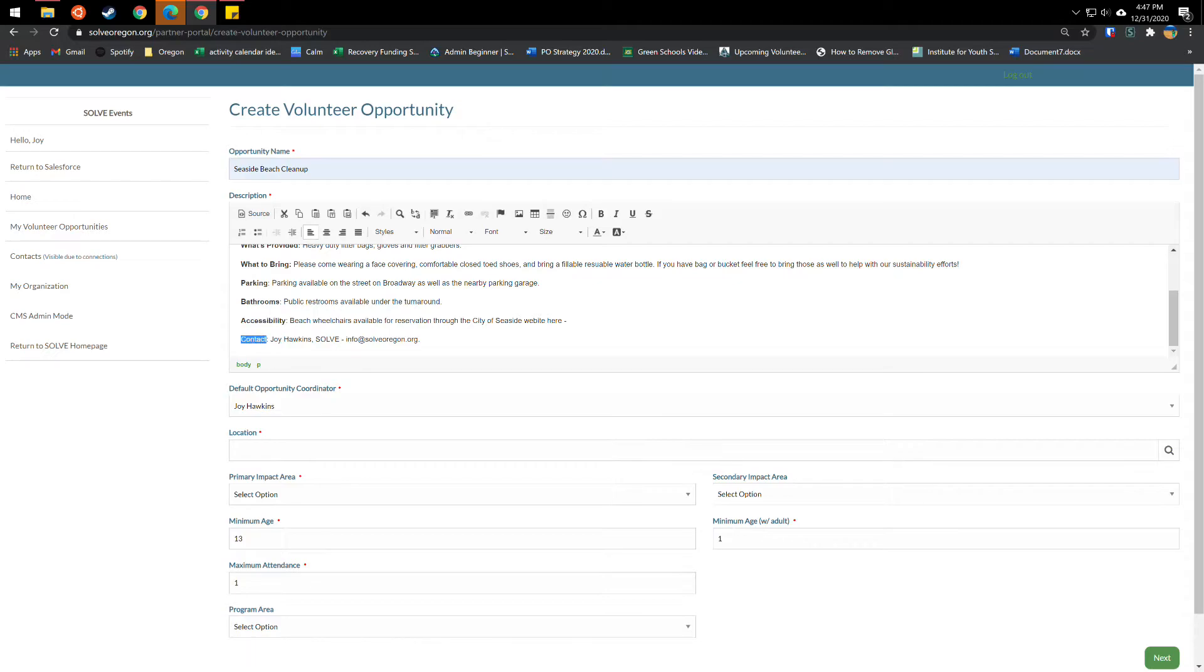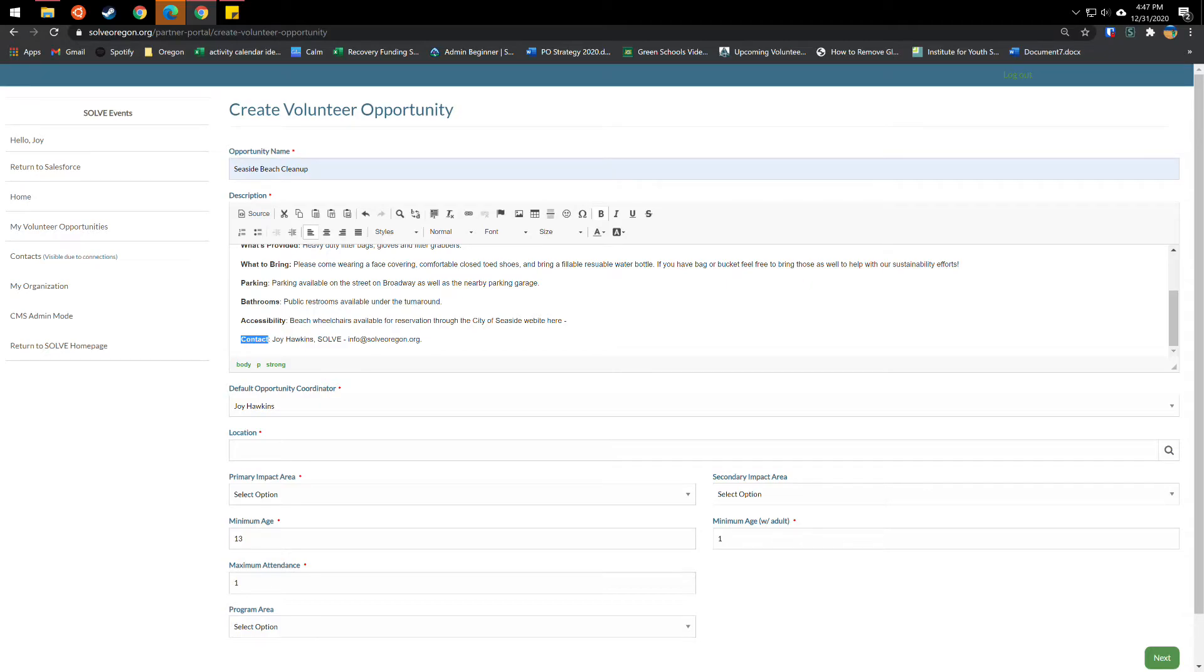And then you'll want to put your contact information if you feel comfortable doing that. Note that event volunteers who already have a Solve account can still email you through their volunteer portal, even if you do not include that here. However, if someone doesn't have a volunteer account, they're just looking at this event, they have questions about it before signing up as a volunteer. This is where they can find that information ahead of time and contact you.